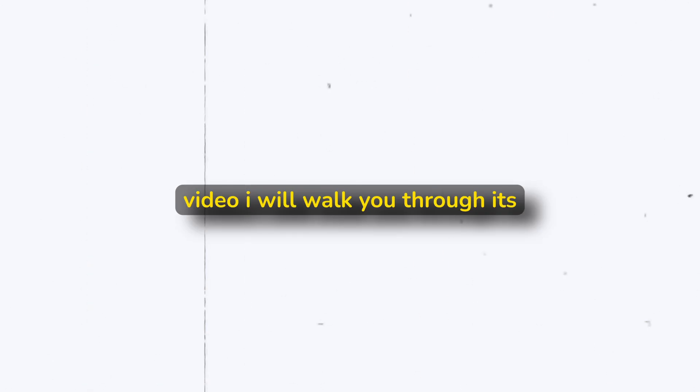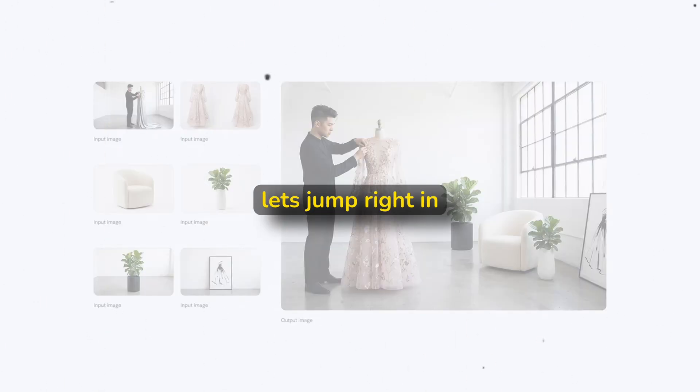In this video, I will walk you through its impressive capabilities and show you three completely free methods to access this model at its highest quality. Let's jump right in.